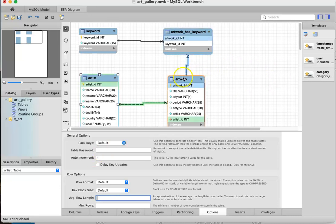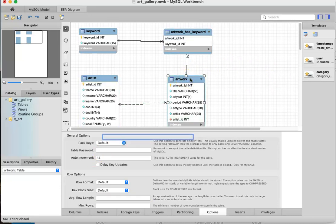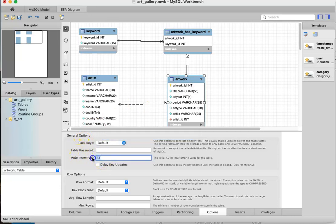And then I'm going to go to my artwork table. Again, double click on it. You'll notice that the auto-increment is set to 14. I'm going to again change that to 1.